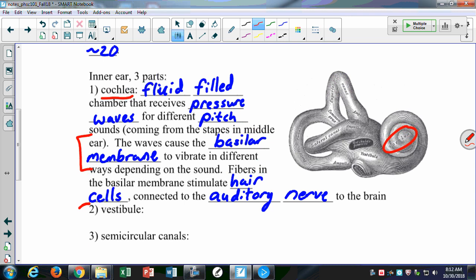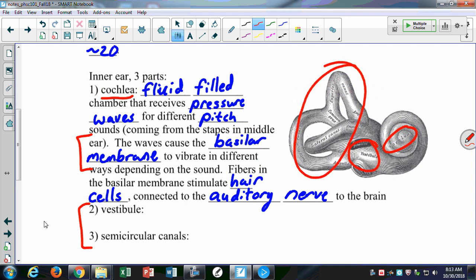The inner ear also includes the vestibule and the semicircular canals. The vestibule and semicircular canals are primarily for balance. They have fluid in them, and when you move around it causes that fluid to slosh around inside your ear. How that fluid moves tells the rest of your body what to do to maintain balance — that's a very important part of our body.